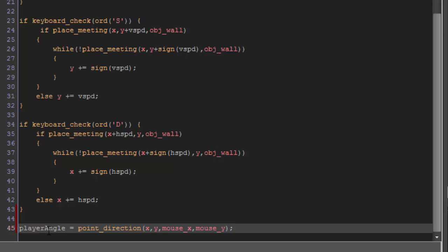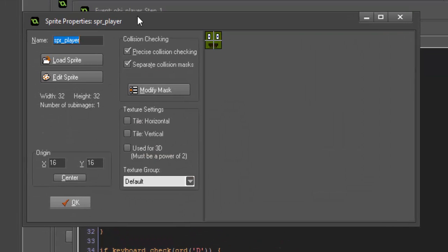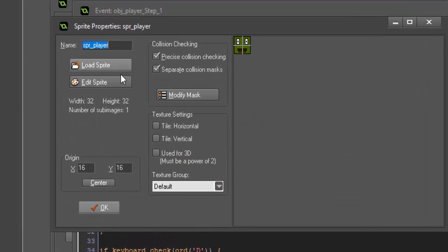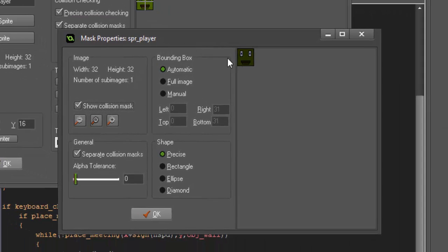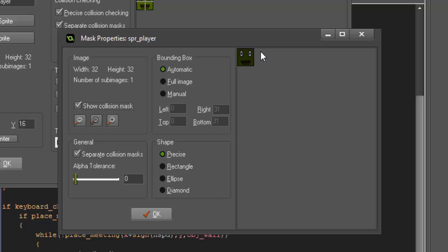because why you're getting that horrible collision issue is that when you use image_angle, if we open up our sprite here and go to modify mask, see how the collision checking is set to be a perfect square over our player? Well, when you use image_angle to rotate your player, that collision mask rotates along with your player. That's why you're getting those weird collision issues.